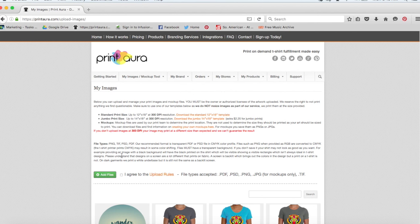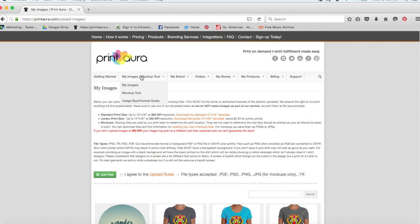At this point, you should already know which products you want to offer this image on. So let's say you sized your image to meet the artwork requirements needed for a t-shirt. So it's really easy to create a mockup. You just need to come back up here to my images slash mockup tool and click on the mockup tool.